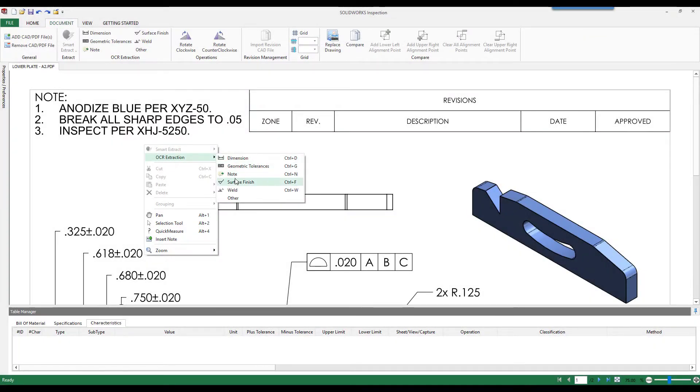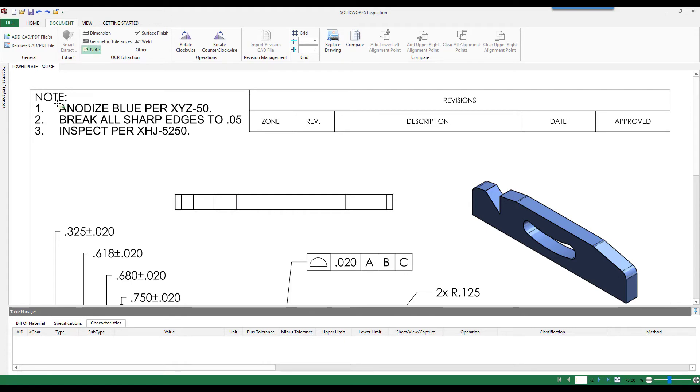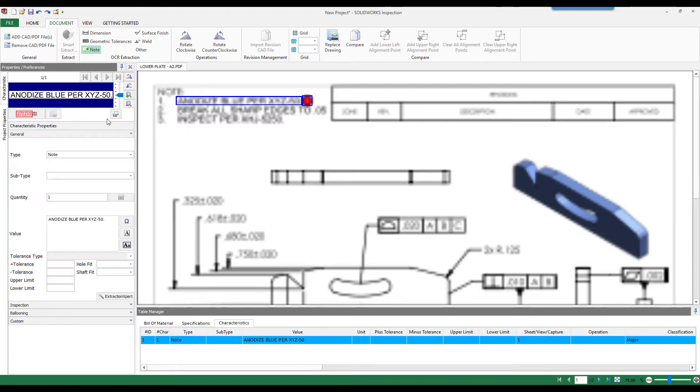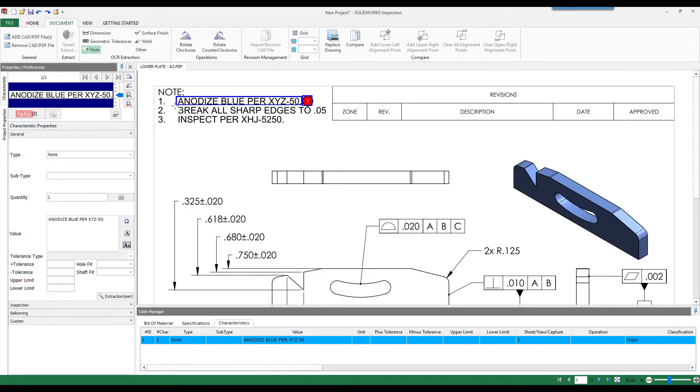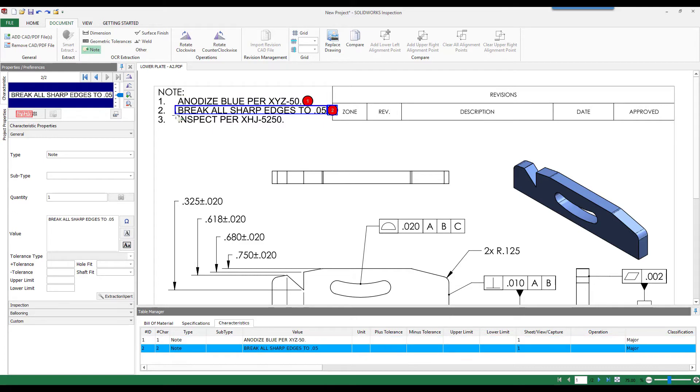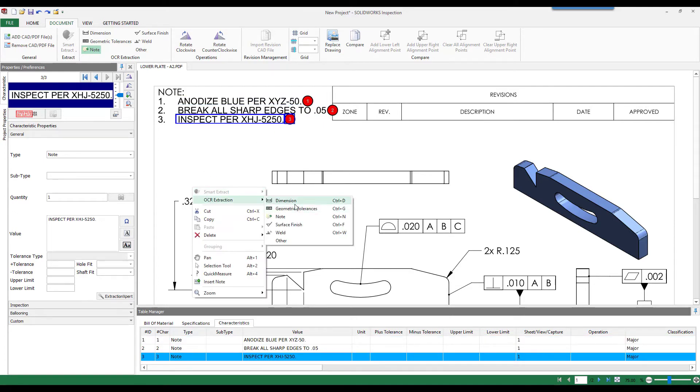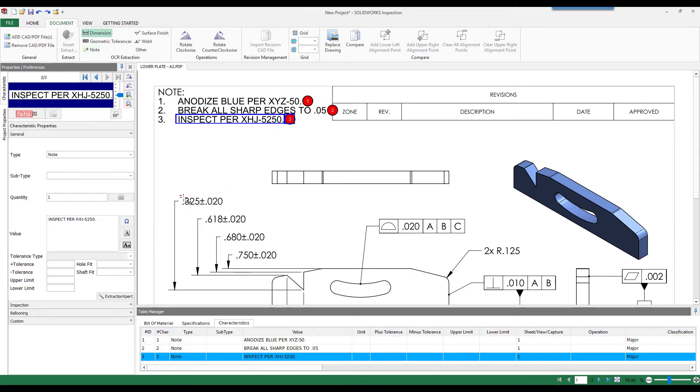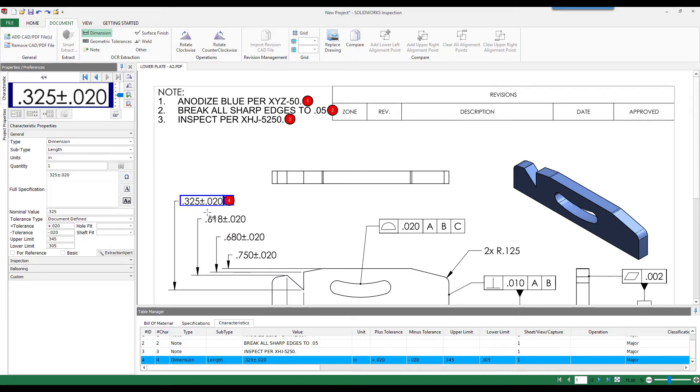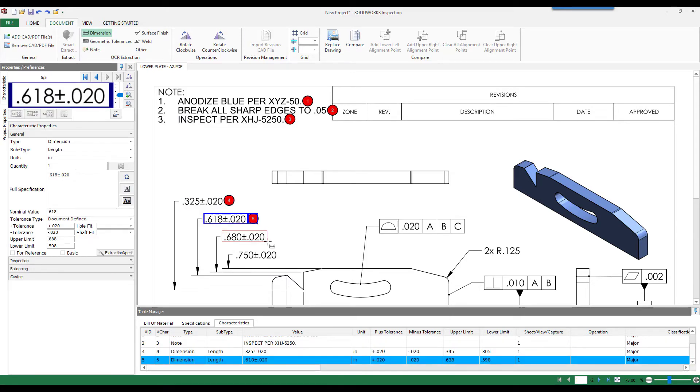If you need to create a balloon drawing and inspection report from a non-SolidWorks file, you can use the SolidWorks Inspection standalone application. PDFs, DWGs, DXFs, and even native CAD drawings from other applications can be used as the reference drawing.